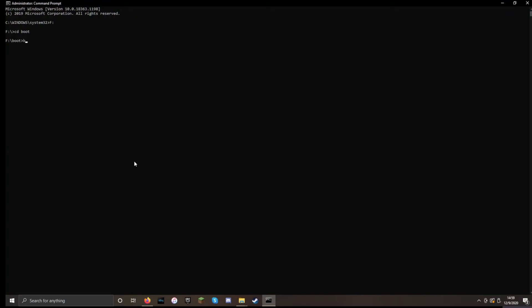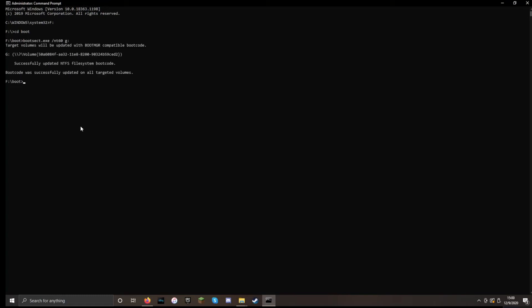And now we're going to create the boot sector. So we're going to say bootsect.exe /nt60. And then we are going to specify the USB. So again, the drive letter that your USB has. And in my case it is G. Now you put the colon at the end. And there we go.